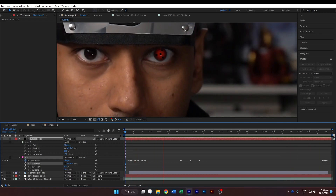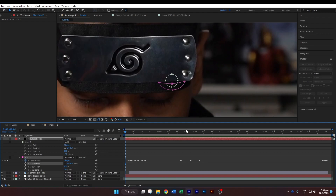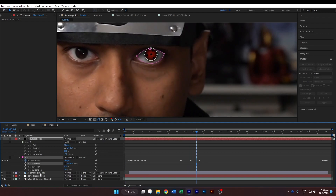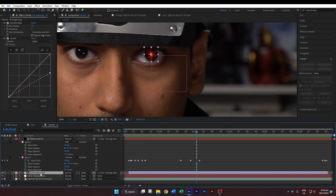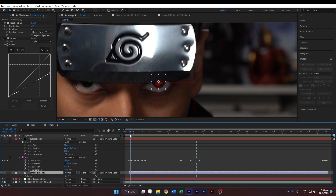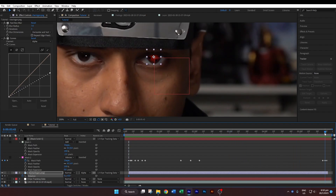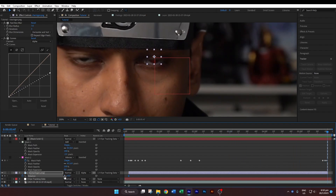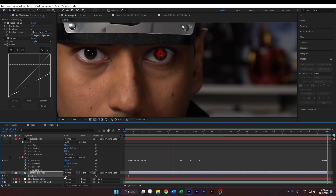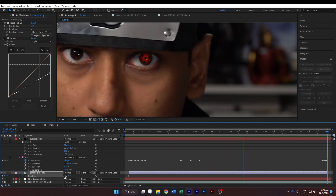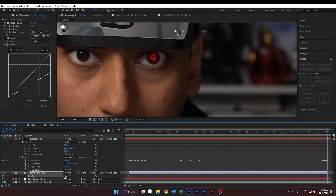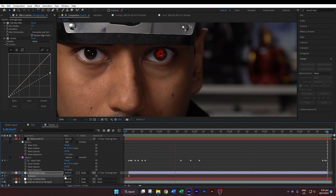We are left with one last thing, which is to add some animation to the sharingan. Select the sharingan layer and hit R on your keyboard to bring up the rotation properties. Go to the front of the clip, click the timer icon to add a keyframe, go all the way to the back, and change the rotation value to 2. Now if you hit 0 on your keyboard again, you can see the sharingan is animating and also tracking with the eye.